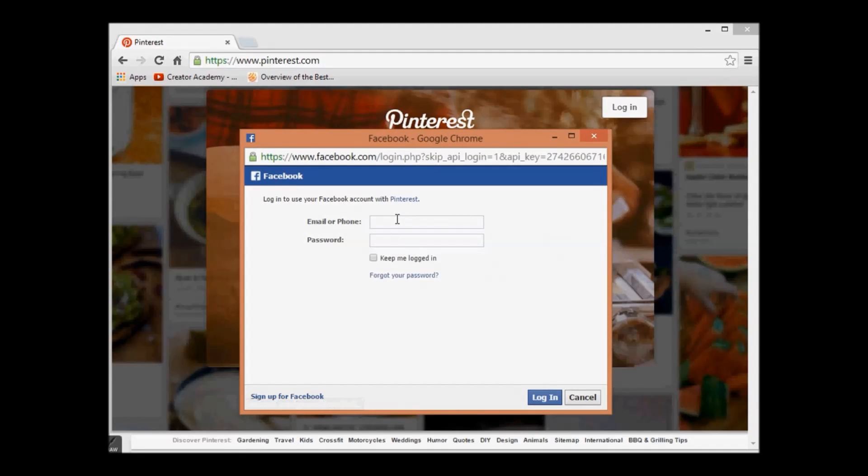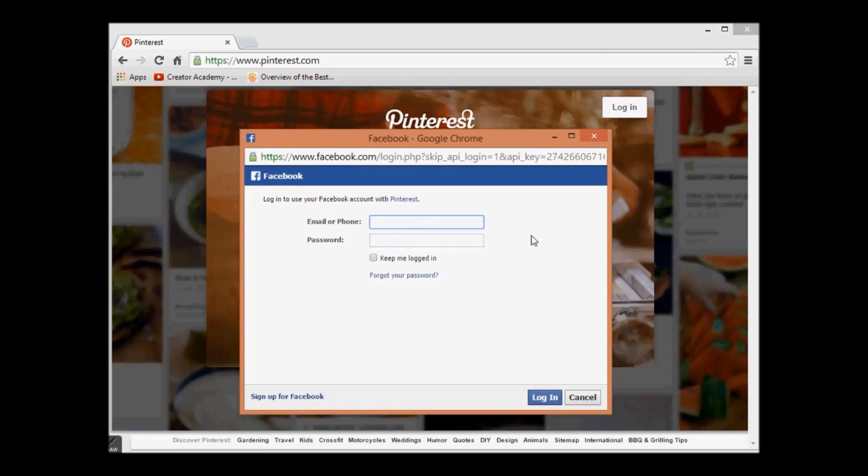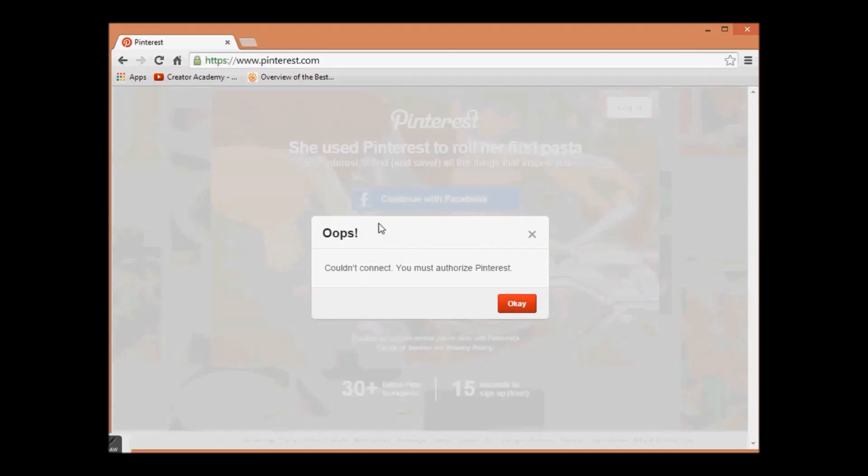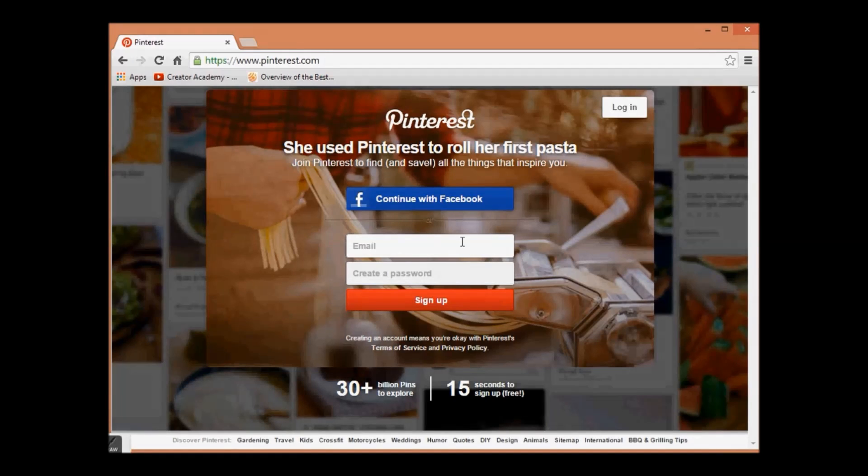Now you will be directed to the Facebook sign-up page. Enter your Facebook credentials and email ID. Create a password. If you wish to login through Facebook you can click on login, but we will sign up through the second option. Now you will be directed to the next page.